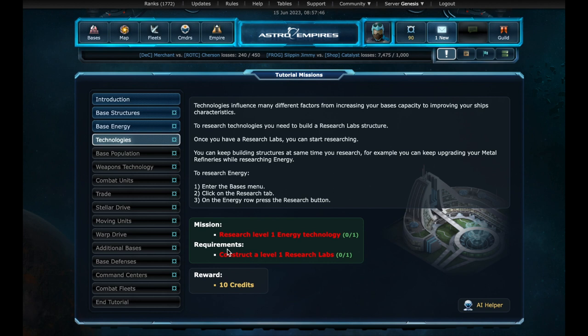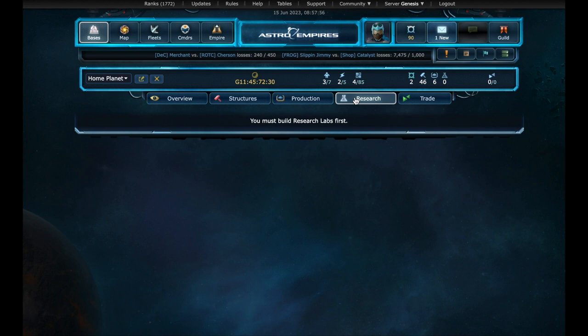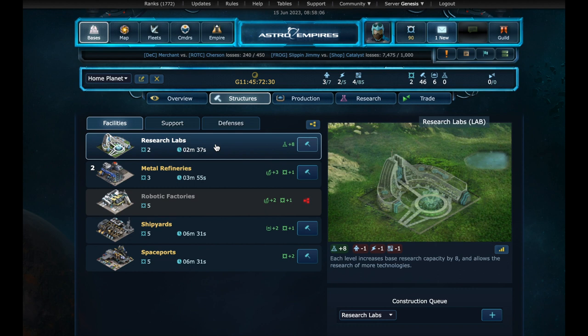Now we have a mission with a requirement. We need to discover an energy technology, but we lack research laboratories. Let's jump into our base. We have a research section here. But there are no researches available. That's because we don't have any research points.